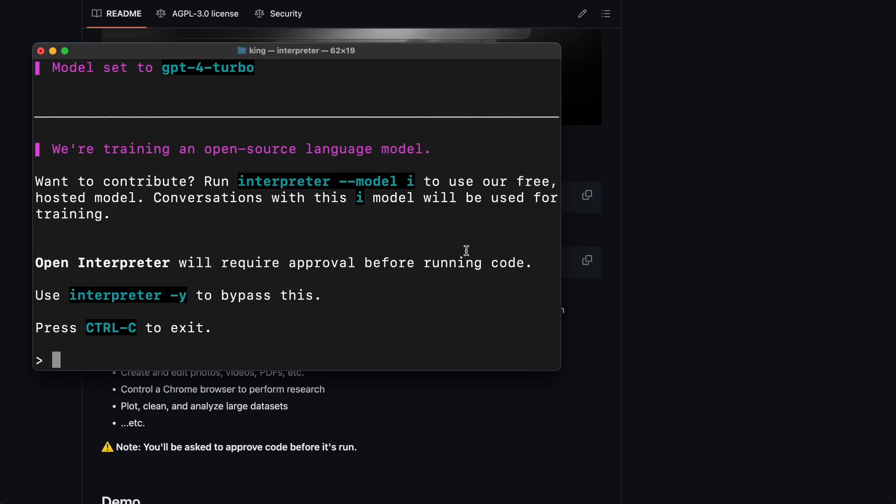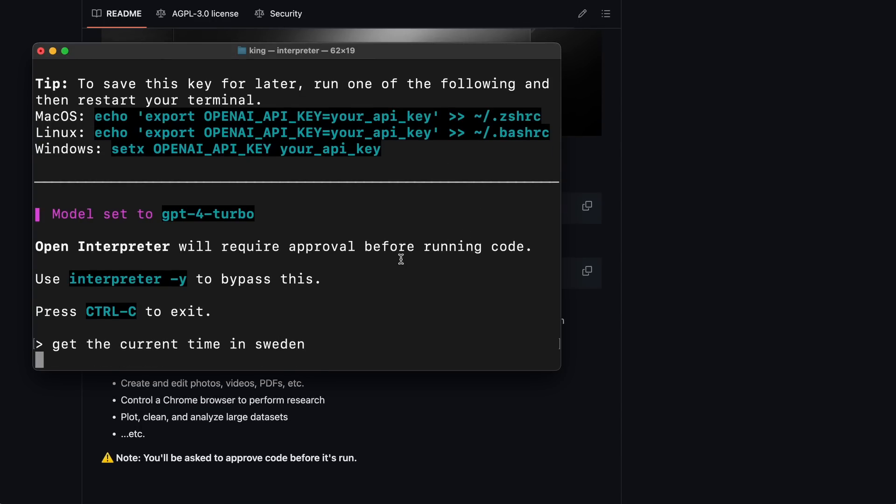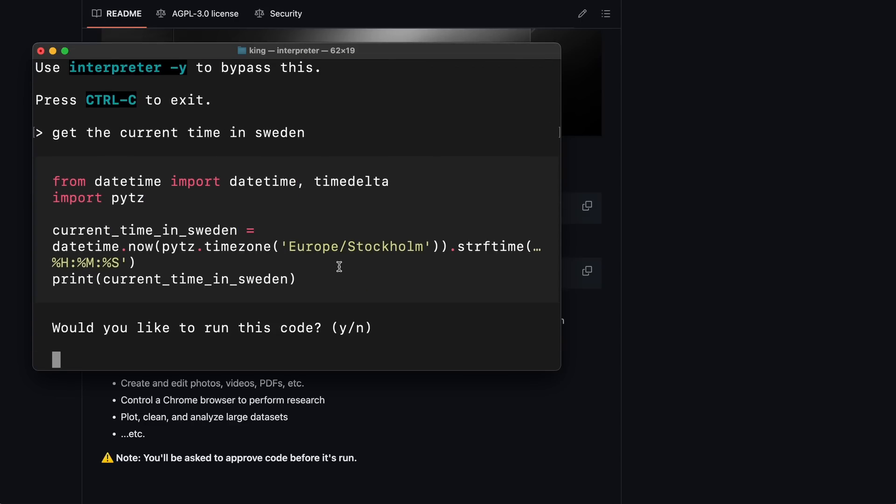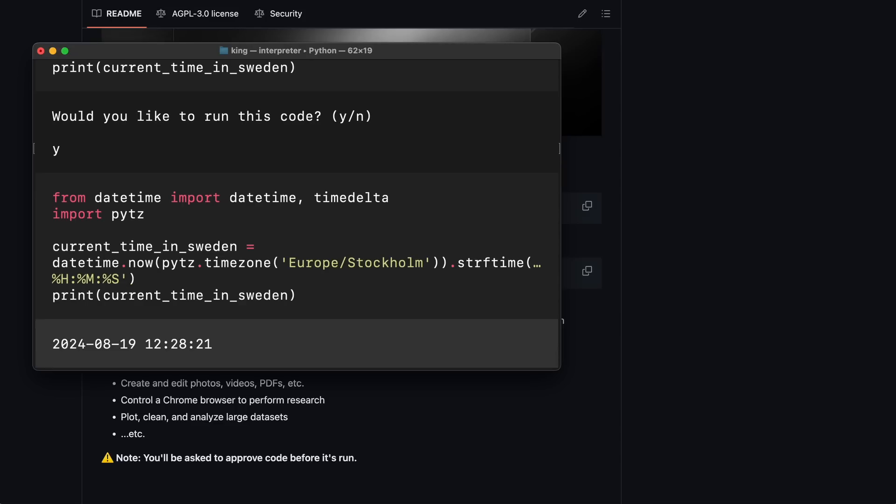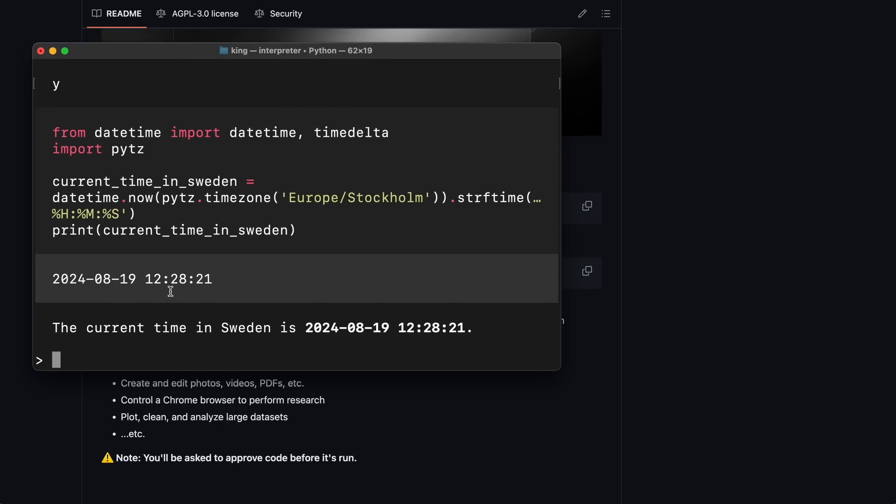Anyway, let's ask it to do something simple, like getting the time in Sweden. Let's send the prompt over. Okay, it's processing. Here's the code it wants to run. Let's approve it. Okay, here's the time, and it's fully correct. So it's off to a good start.